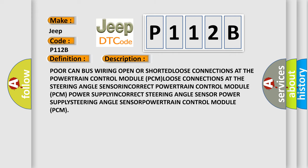Powertrain bus wiring open or shorted, loose connections at the powertrain control module PCM, loose connections at the steering angle sensor, incorrect sensor configuration.